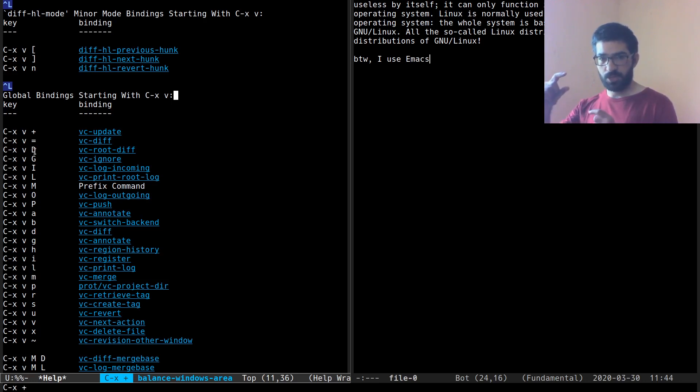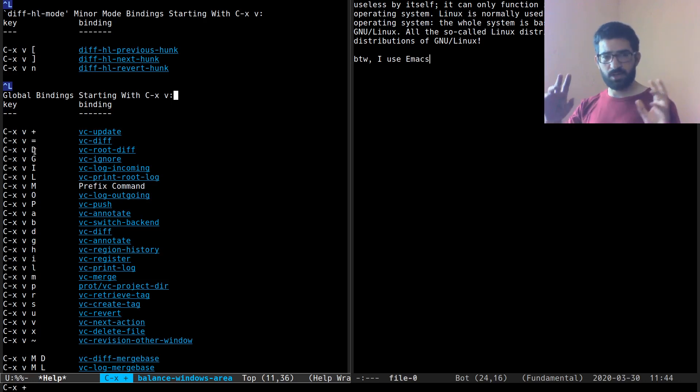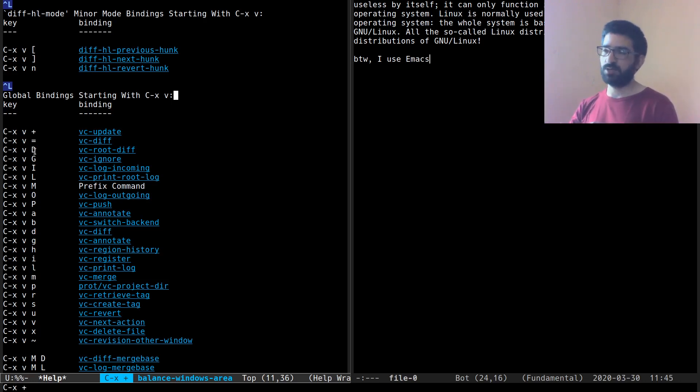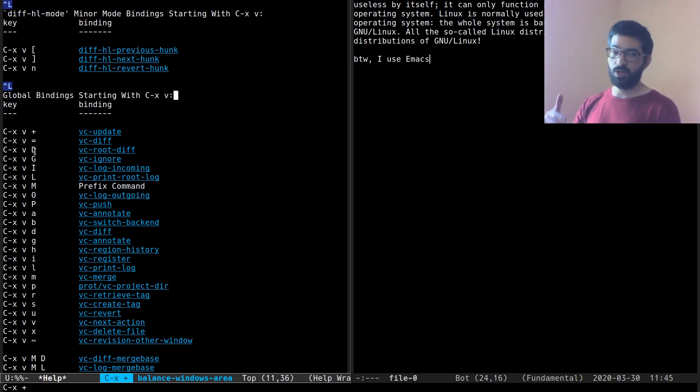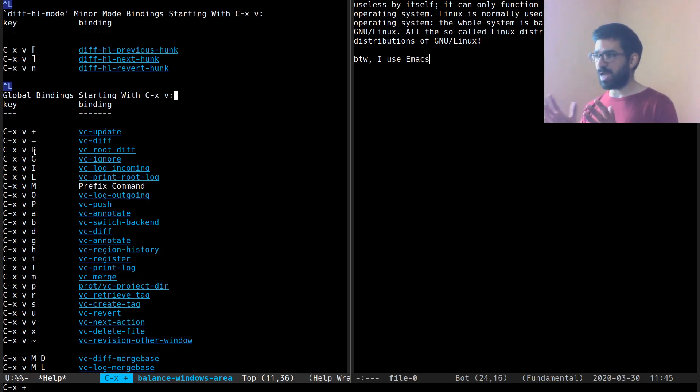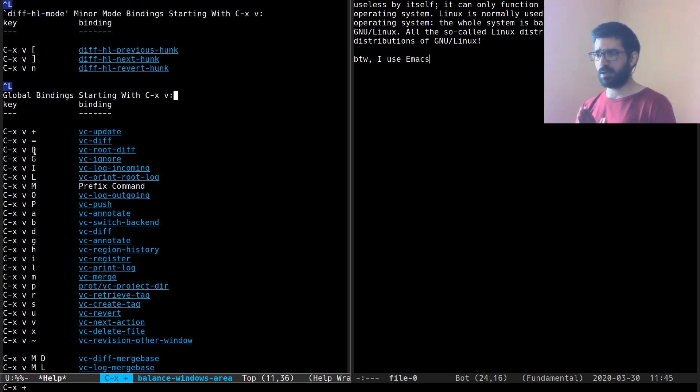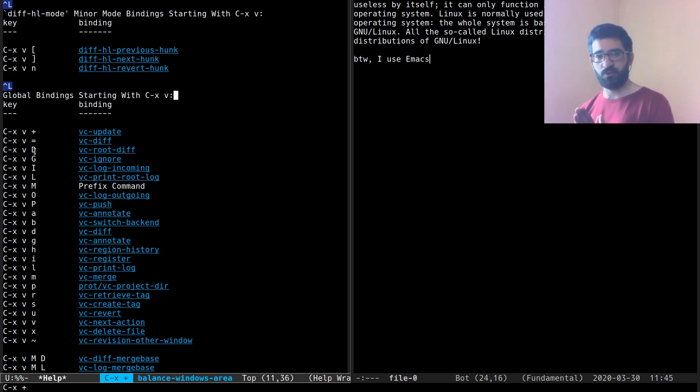But I will always rely on Magit for more demanding tasks, when I want, for example, to stage part of a diff, when I want to do complex things with rebasing my Git history or with merging from another branch, including a remote branch, and things of that nature. But that's the very basics of it. That's an introduction to the VC framework for Emacs.